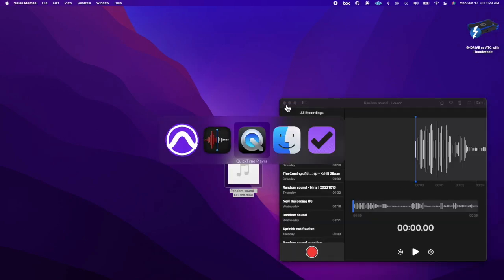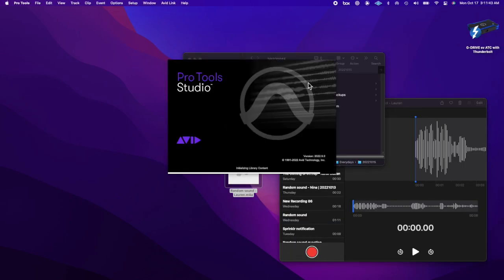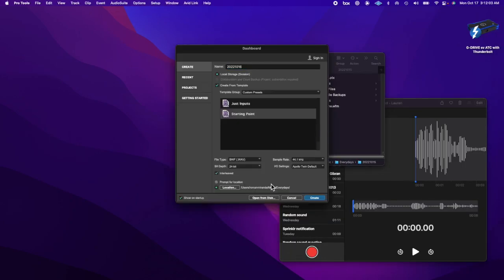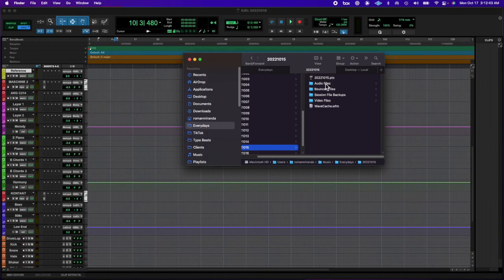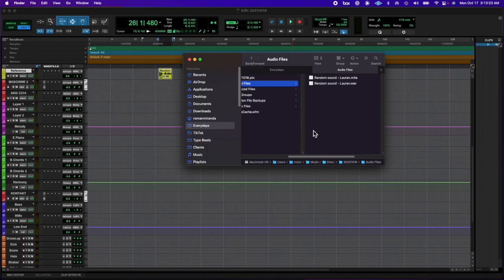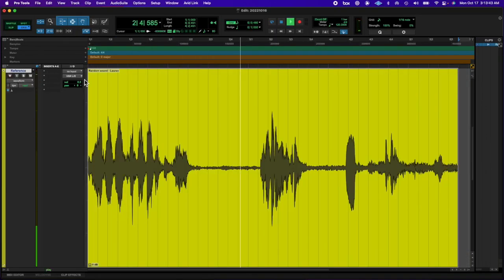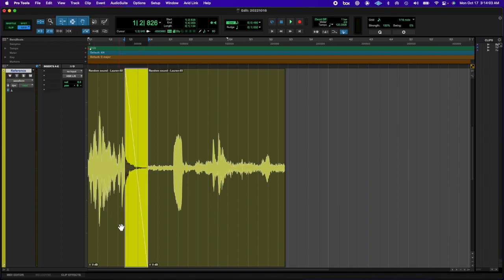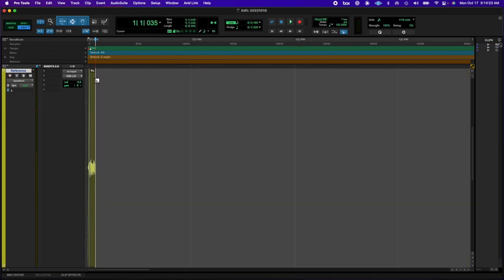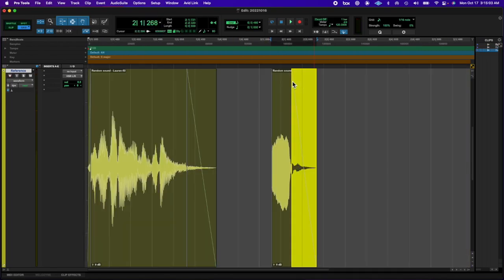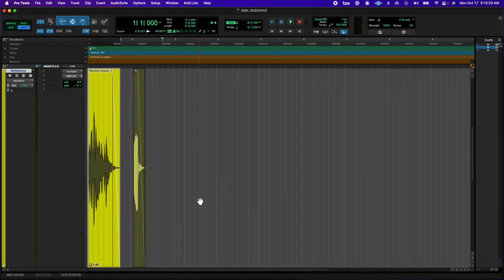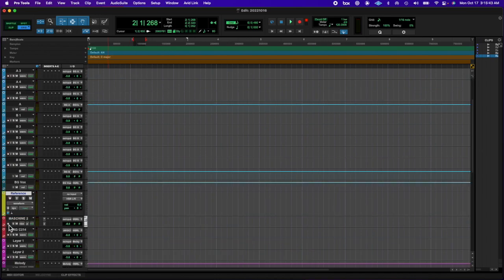What's going on y'all, left eye right eye here back at you with another everyday's. Today I did another random sound I got from somebody and this one was nice and kind of spacey. When I first heard it I was like, oh this would sound good with a little bit of delay and a little space to it.